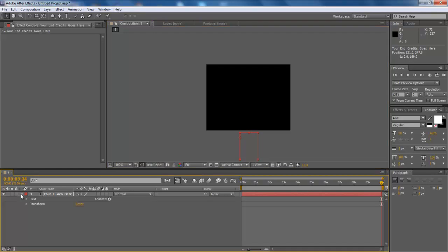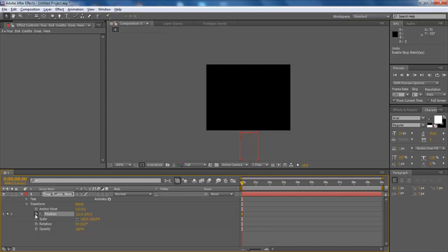Expand the position option from the layer's transform menu. Drag the seek bar in the beginning and press the stopwatch button in front of the position option.